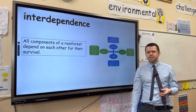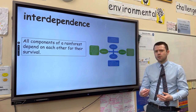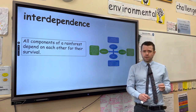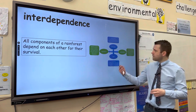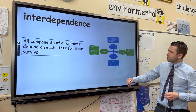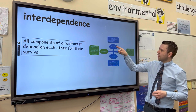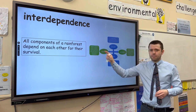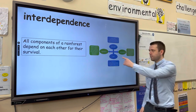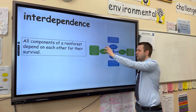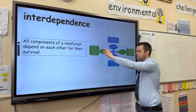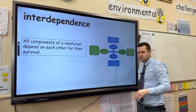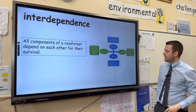Interdependence is quite a complex term, but we can simplify it by thinking that two things are dependent on each other. For example, in the tropical rainforest, the vegetation is dependent on the climate and the soil. However, the soil is also dependent on the vegetation — the vegetation takes its nutrients from the soil, allowing the vegetation to grow. When the plants die, the nutrients are recycled back into the soil, so the two are interdependent on each other.